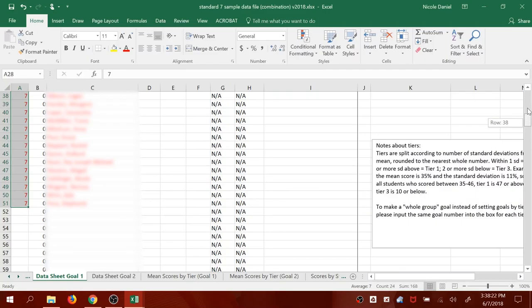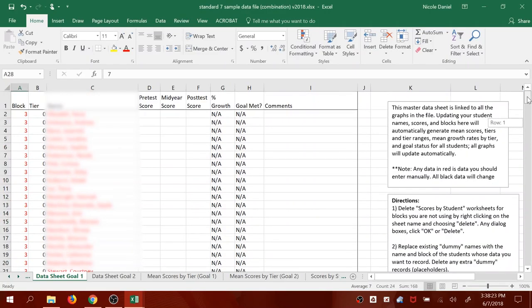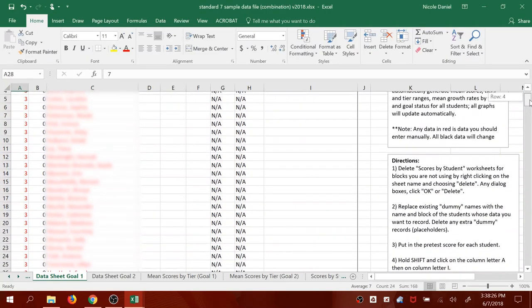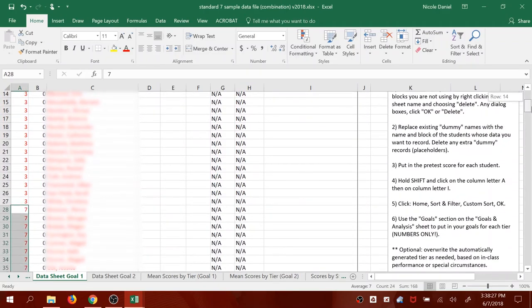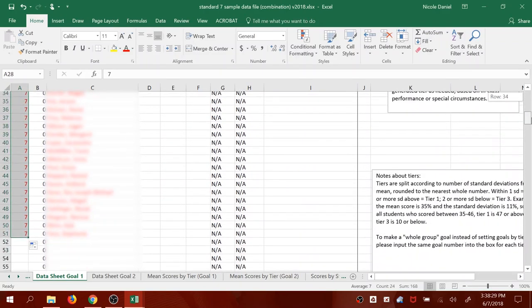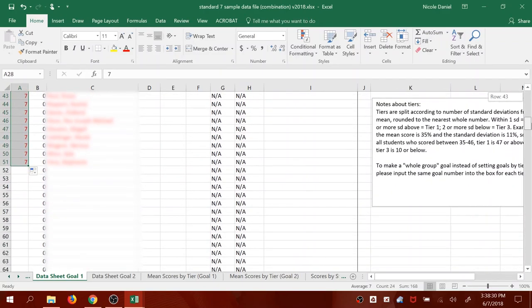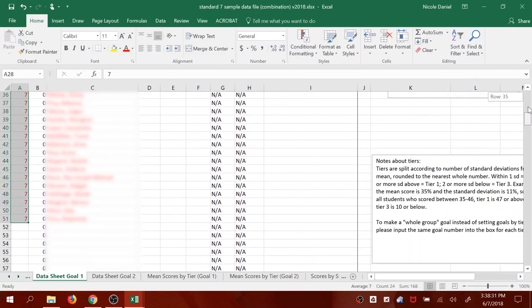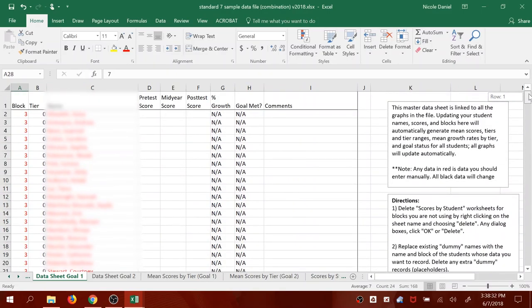Now I have finished copying over names. You would repeat this process for every class you would like to gather data for. If you have five blocks, just keep doing it until all the blocks are in there. In the next video I will show you how to copy scores.